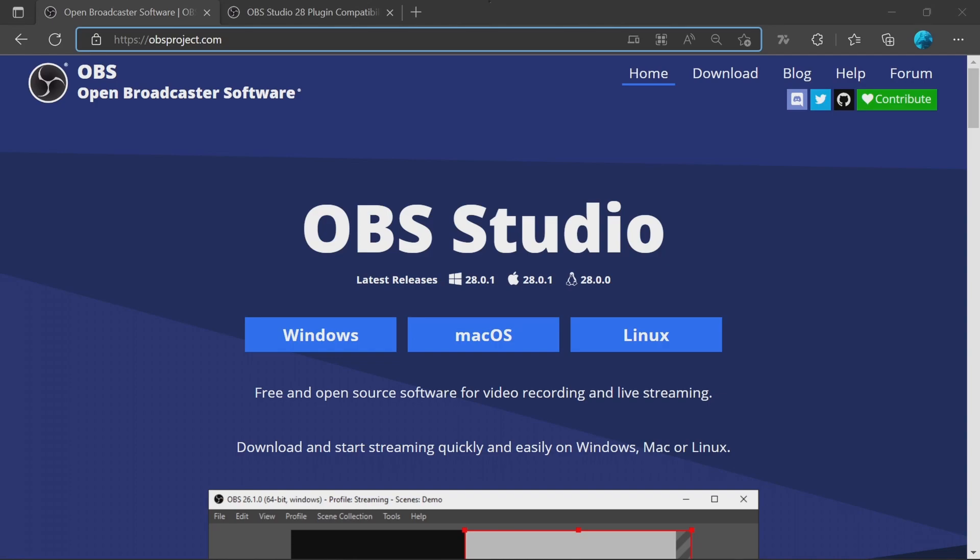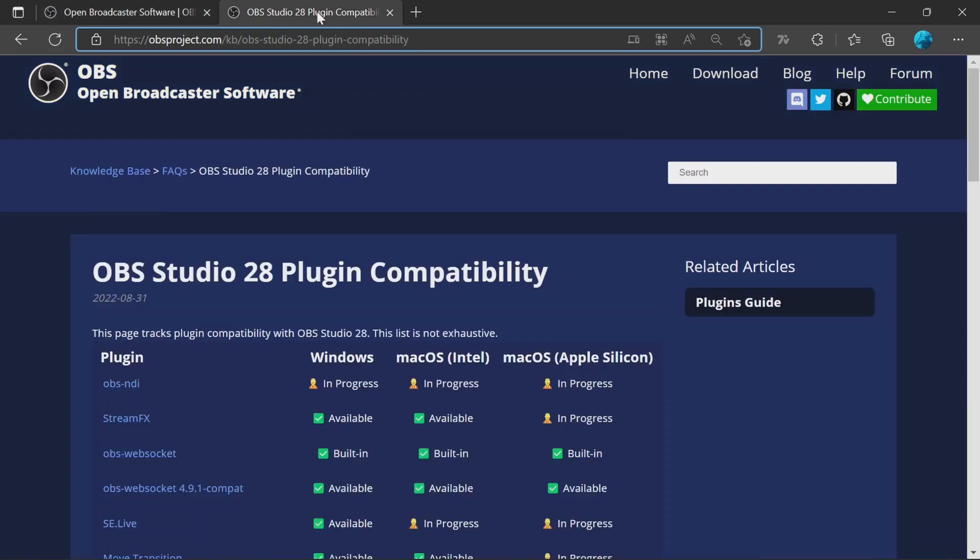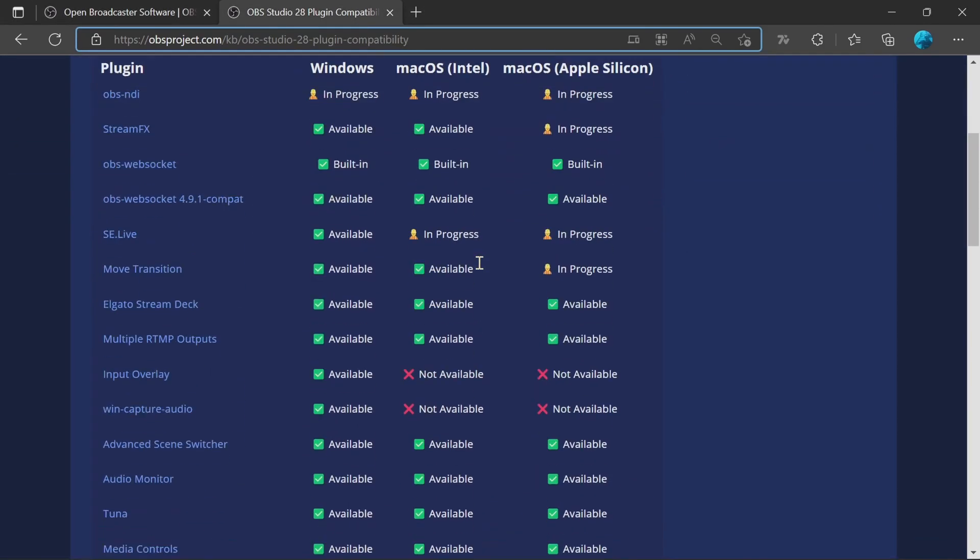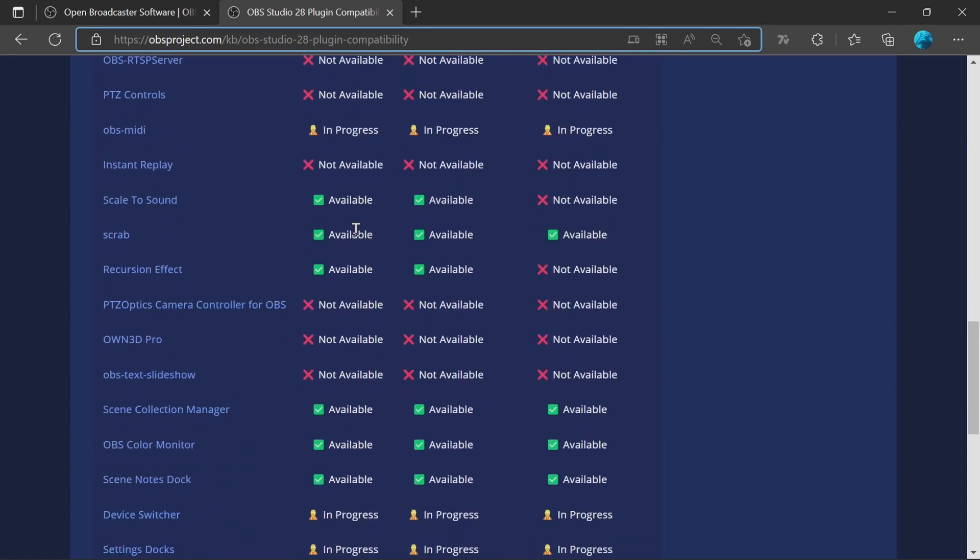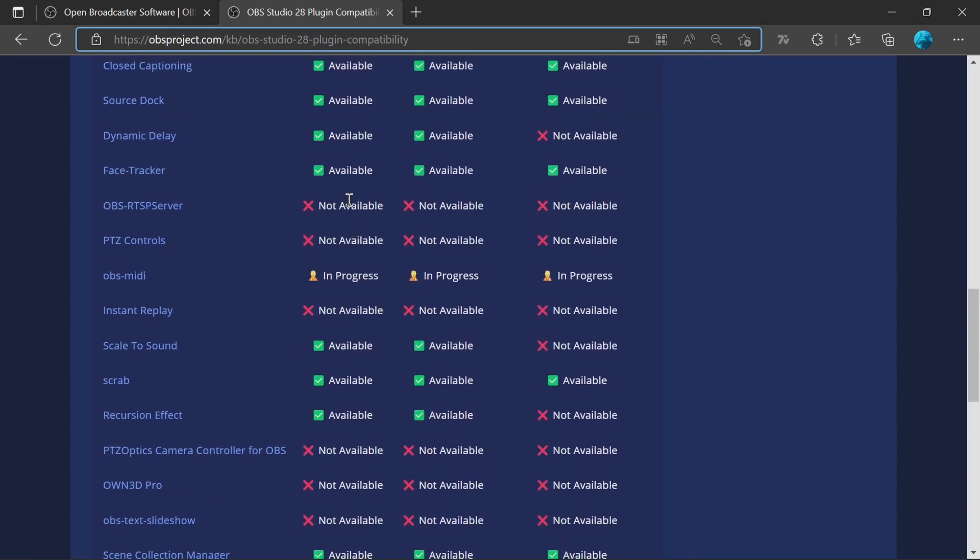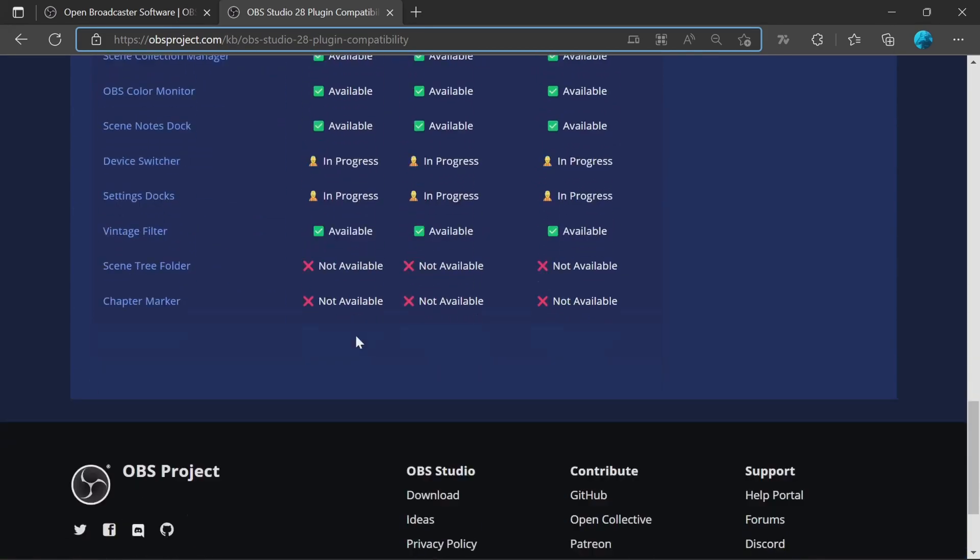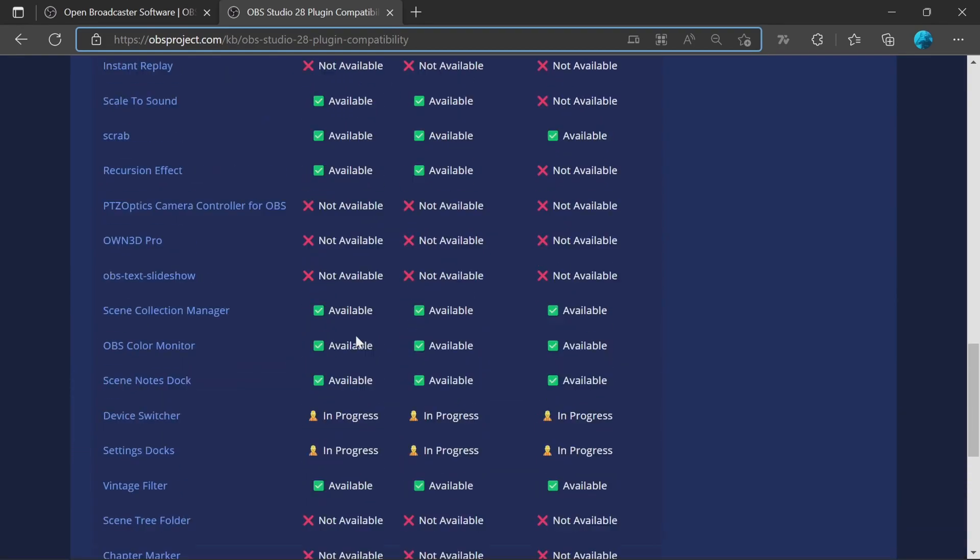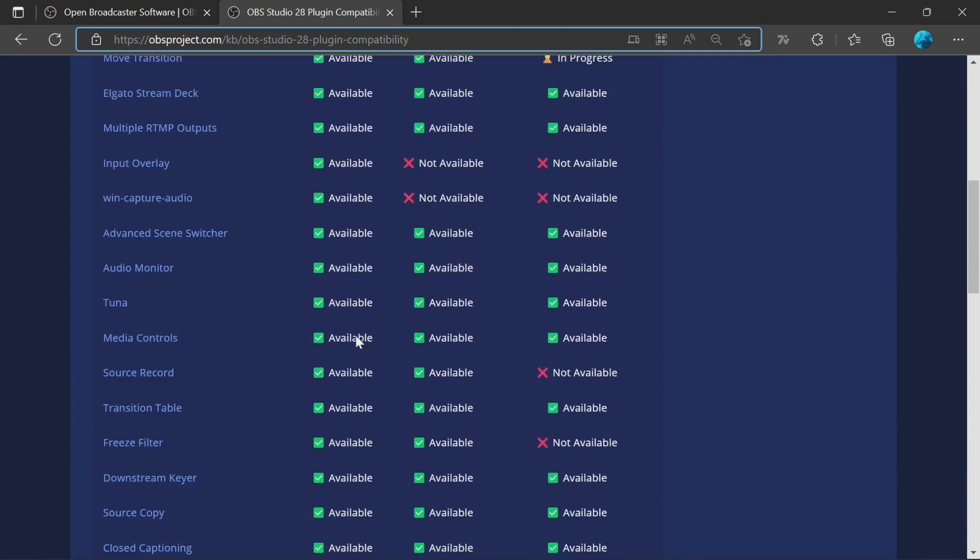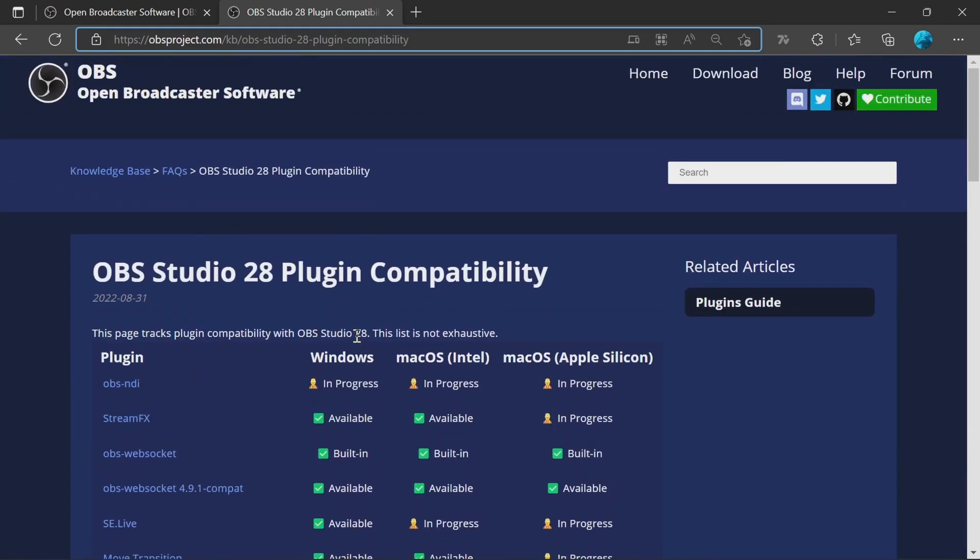Again, question: should we update yet? The main thing that we're going to have problems with OBS Studio 28 is plugin compatibility. There's a plugin compatibility page, which you can see for Windows, most of the plugins are available. So this will show you that you are able to update.